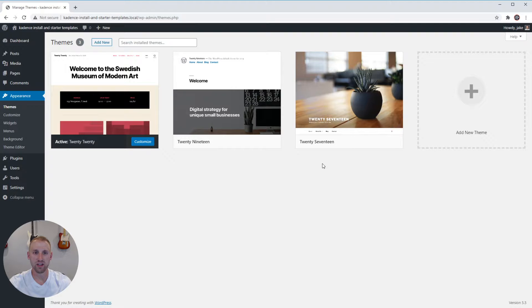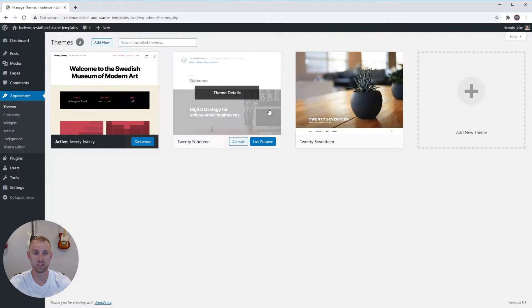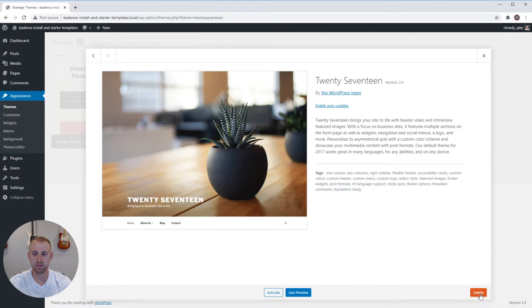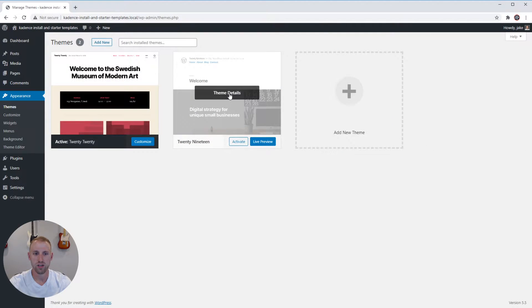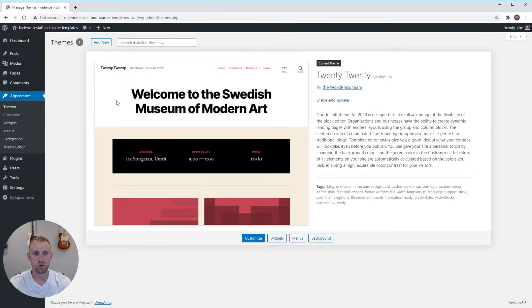In here you'll see a lot of the WordPress defaults — right now I have the 2017, 2019, and 2020 themes. I like to delete these because I generally don't use them and I just like having a clean board. So I'm gonna go into the 2017 theme and delete it, delete 2019, and that will leave just the 2020 theme for now.